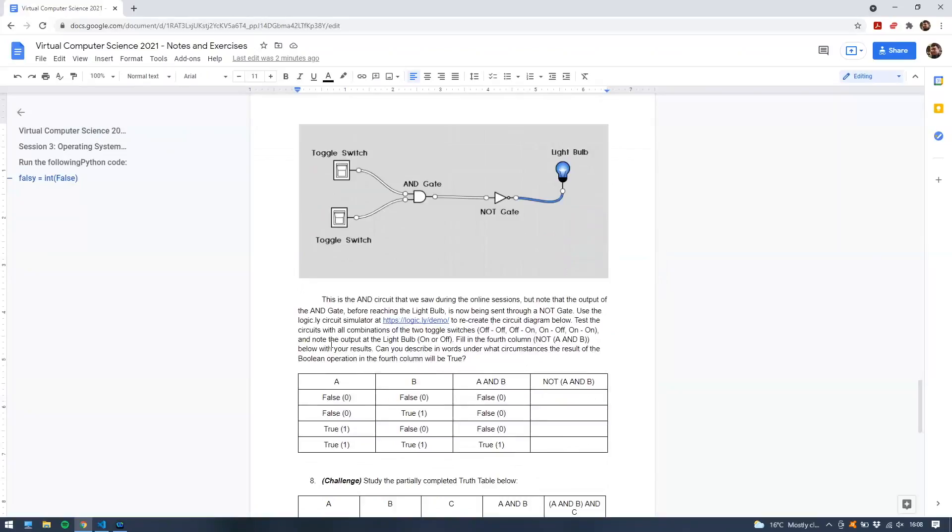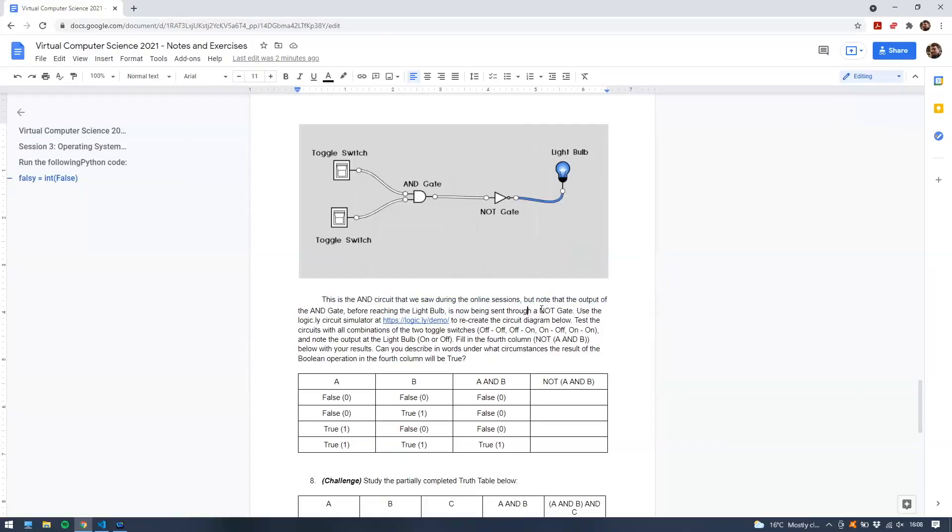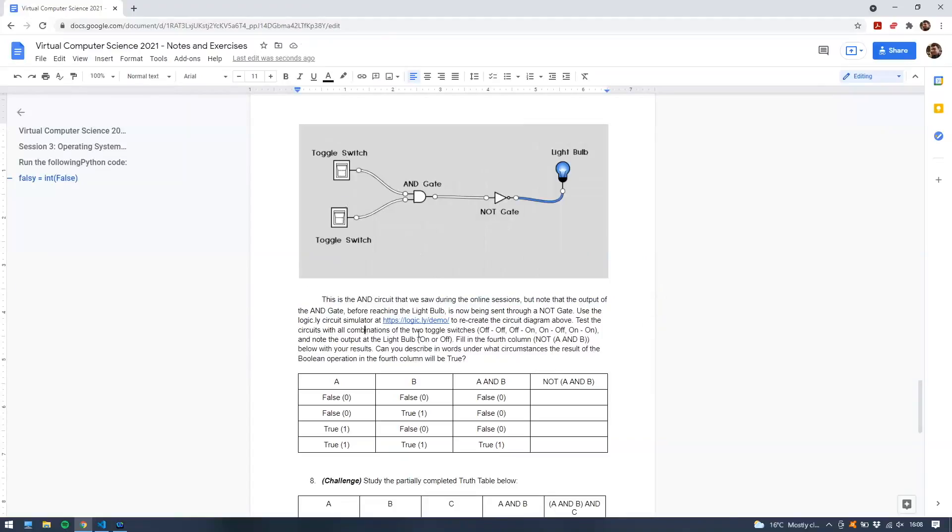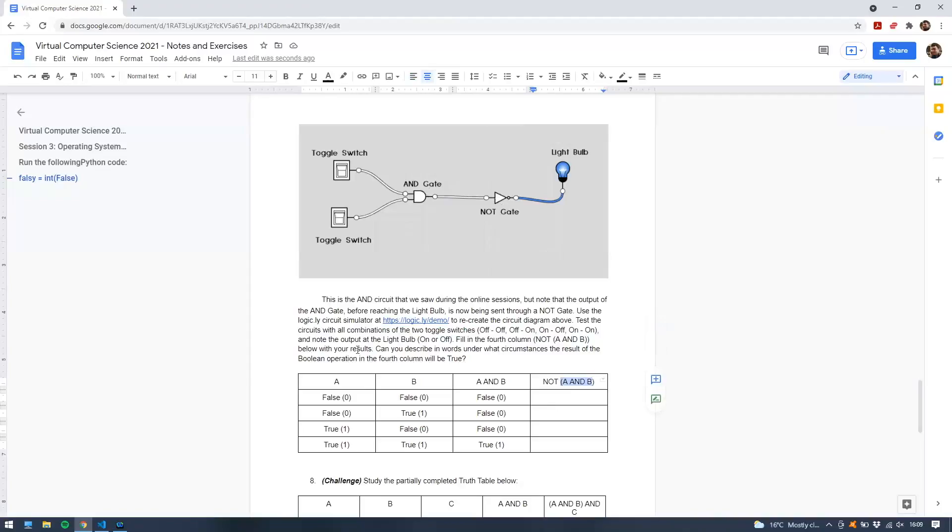Let's read the description. This is the AND circuit that we saw during the online sessions, but note that the output of the AND gate before reaching the light bulb is now being sent through a NOT gate, which is up here. Use the logic.ly circuit simulator at this address to recreate the circuit diagram below. Actually, that should really say the circuit diagram function. Test the circuits with all combinations of the two toggle switches: off off, off on, on off, and on on, and note the output at the light bulb, on or off. Fill in the fourth column of this table, which is the NOT of A and B. So this is A and B here, and then we have a NOT operator, so it's the NOT of A and B. So fill out the truth table with your results. Can you describe in words under what circumstances the result of the Boolean operation in the fourth column will be true?